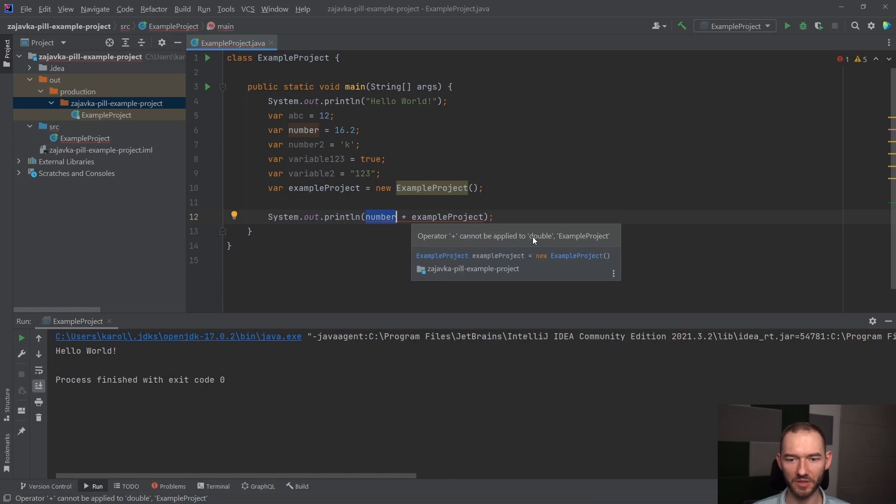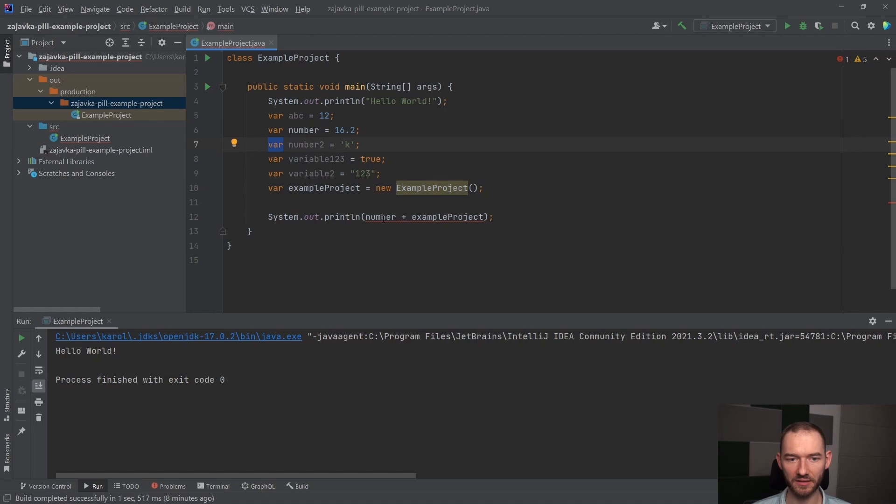Czyli mimo, że ja tutaj napisałem var, number jest w tym momencie doublem, to Java sama się domyśliła i IntelliJ też w tym momencie jest w stanie nam to powiedzieć, nawet jeżeli my nie określiliśmy konkretnego typu danych, to ten typ danych i tak tutaj istnieje.